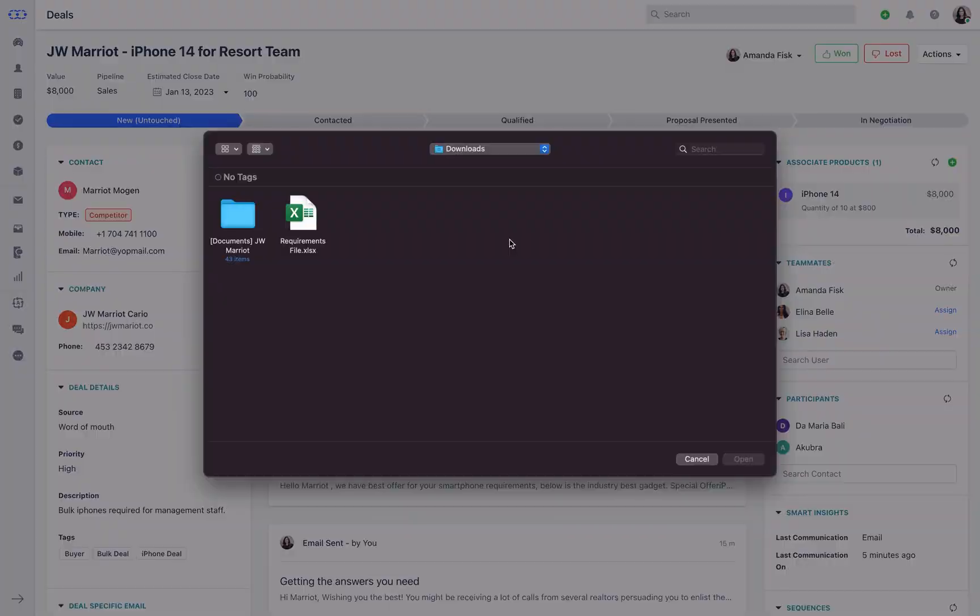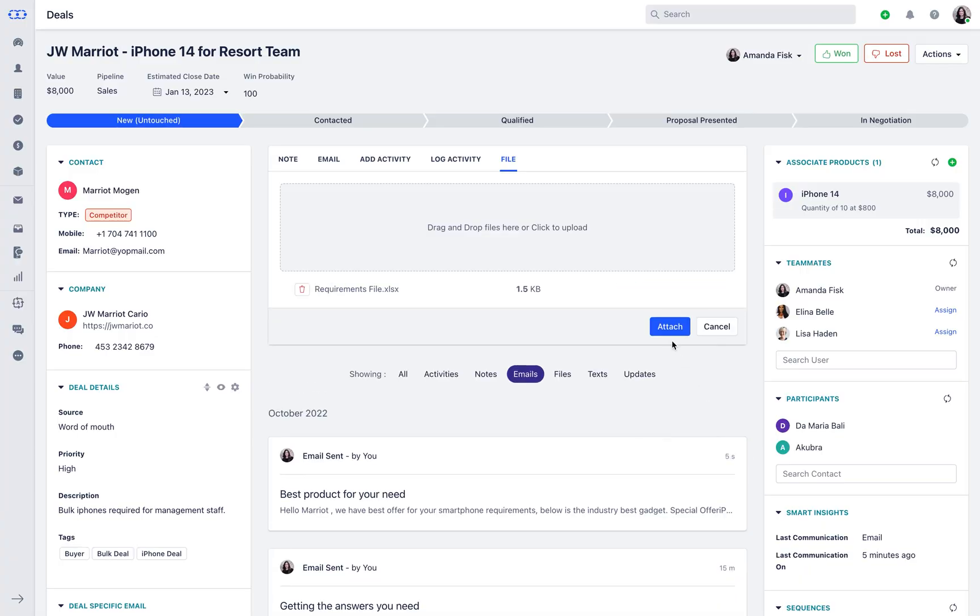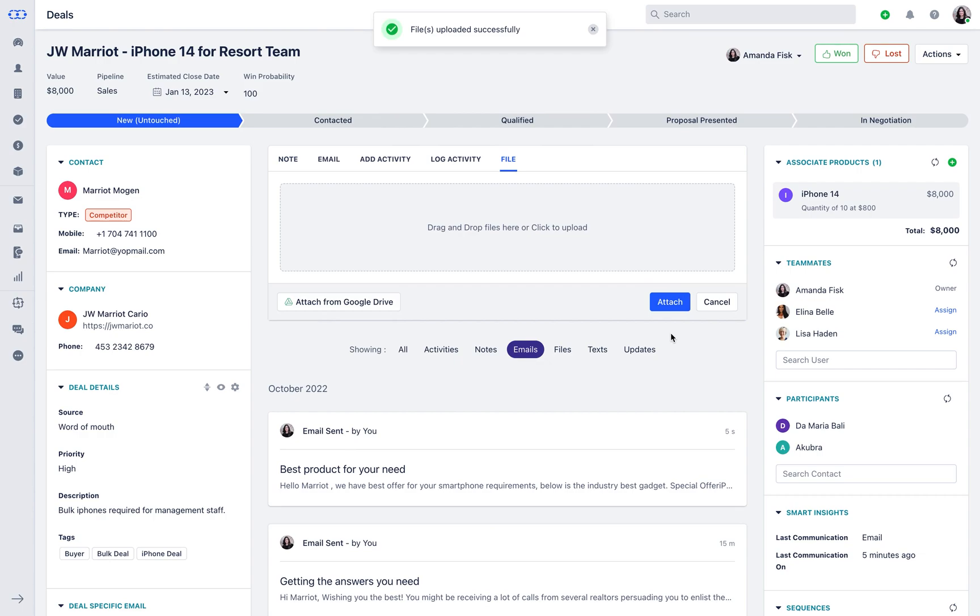Or attach files. This will all be documented in the deal for future reference. So this is how you use deals in Salesmate. If you guys have any questions at all, please feel free to reach out.